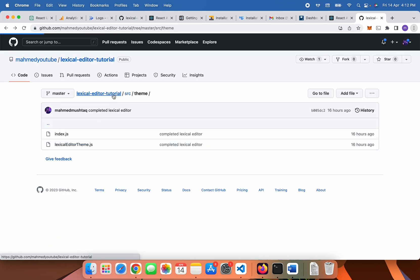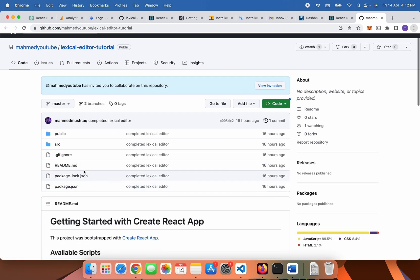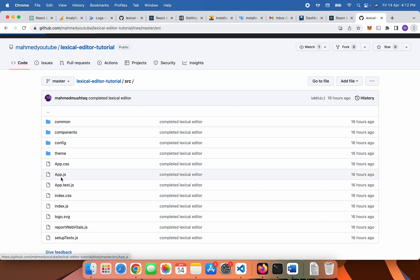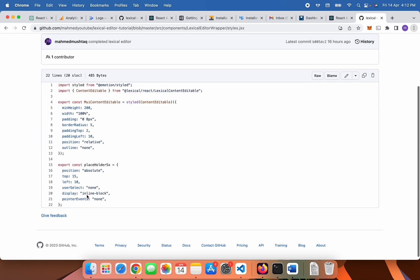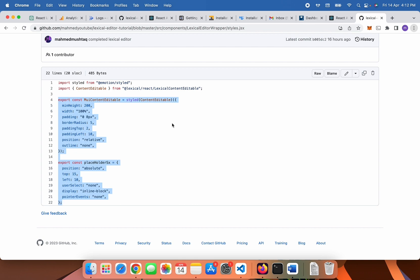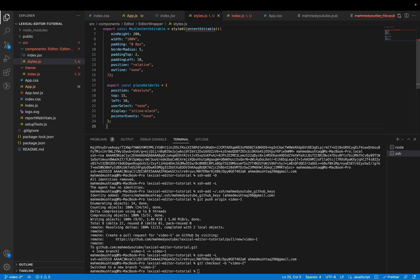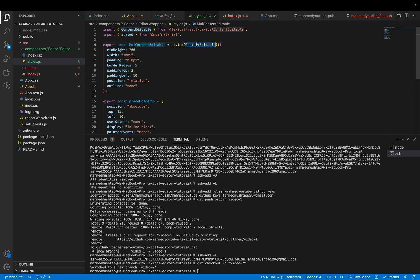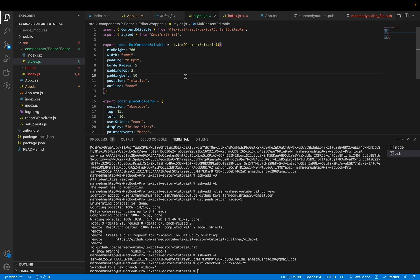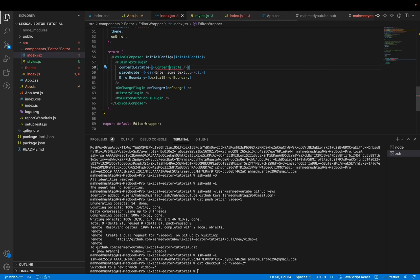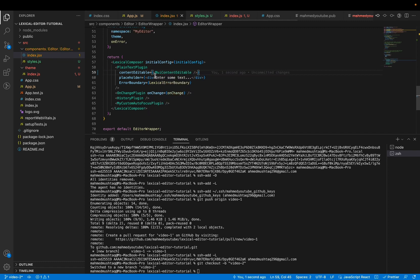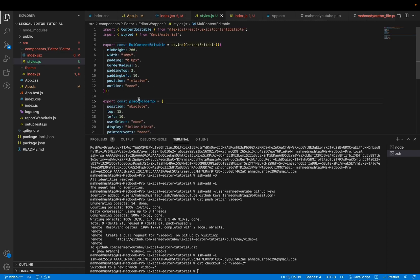Then you can go to the Lexical editor. ContentEditable is a component we are importing from Lexical React, and we are making another component by changing some CSS of ContentEditable. After doing this, just import the new ContentEditable, replace the old one with the new ContentEditable, and then replace the placeholder with sx.